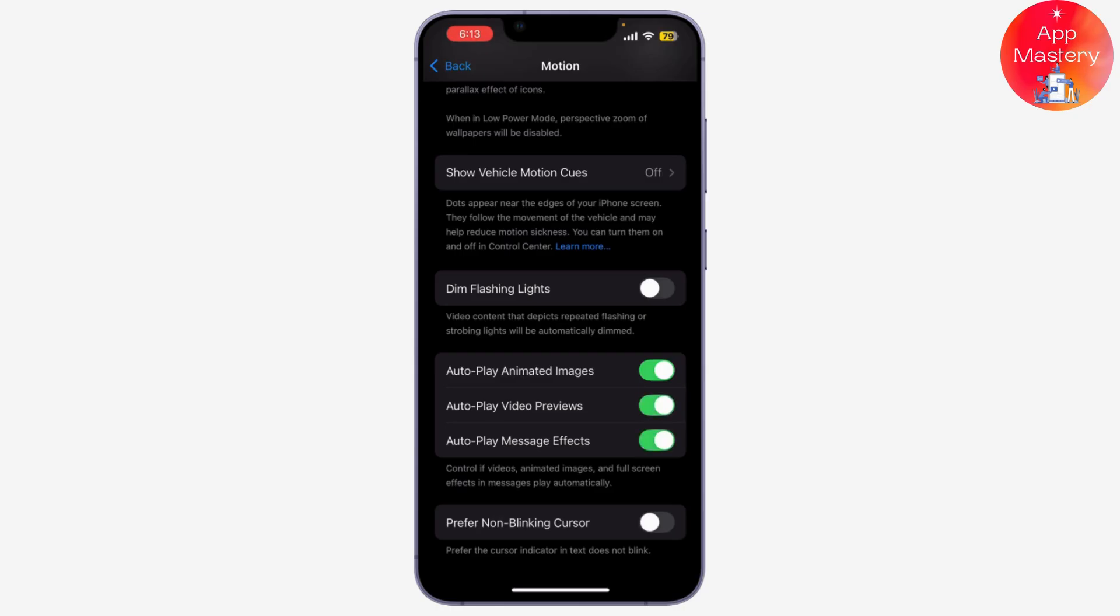Now, if you want the gestures to happen, simply toggle that on. And that's it! Now we know how to enable and disable FaceTime reaction effects on your iPhone or iPad.